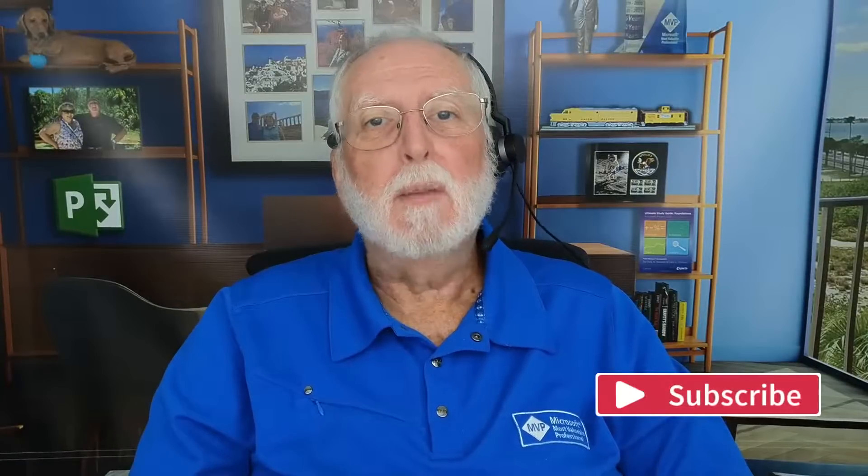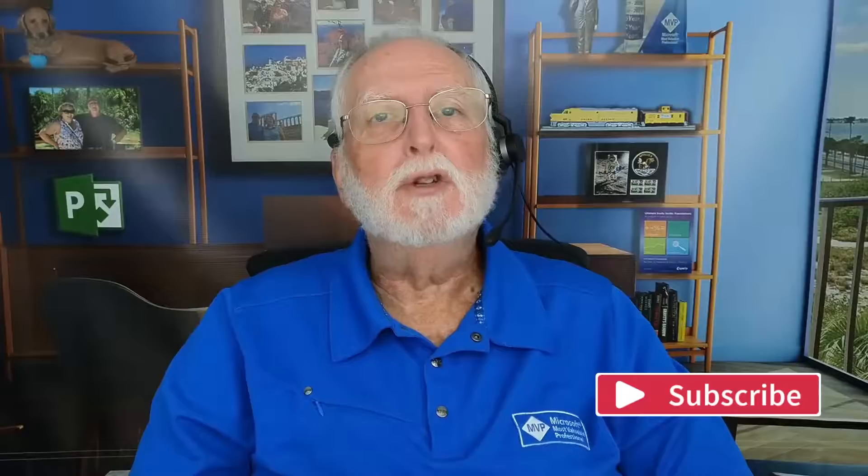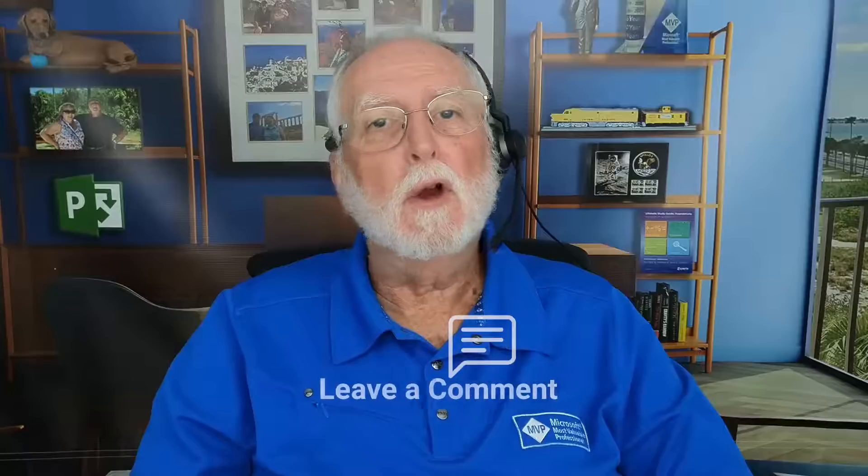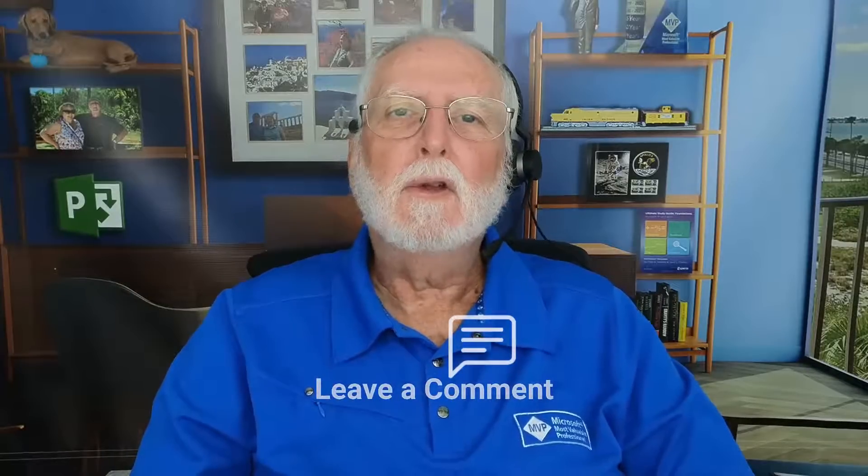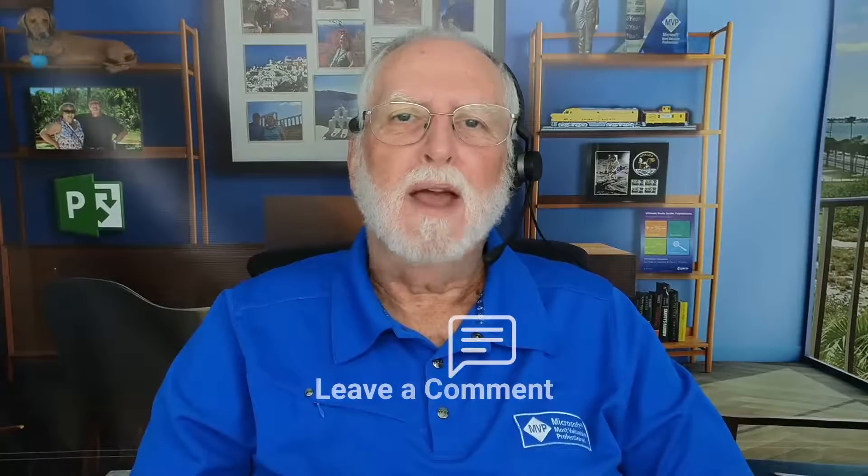If you haven't already subscribed to my YouTube channel, I hope you'll do that right now. And if you do, be sure and click the notification button so that you'll be notified whenever we upload a new video. I also hope you'll share my YouTube channel with your colleagues and co-workers so that they might benefit as well. And as always, I'll see you in my next video.